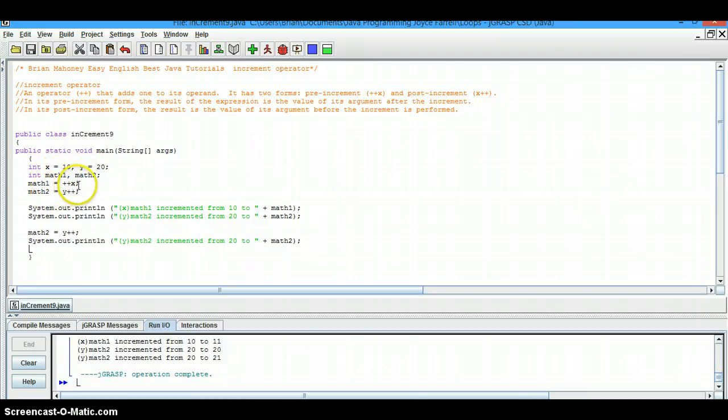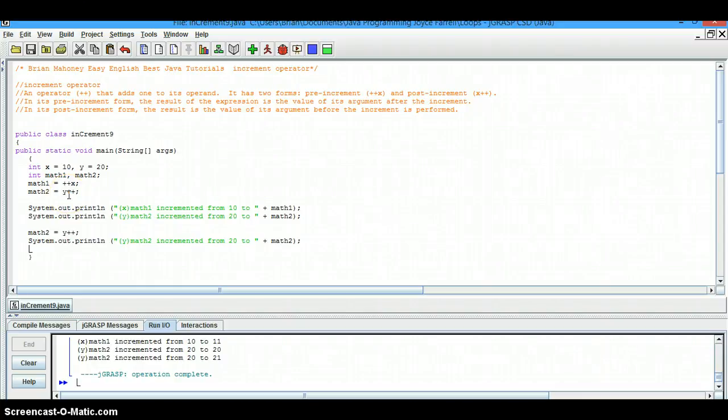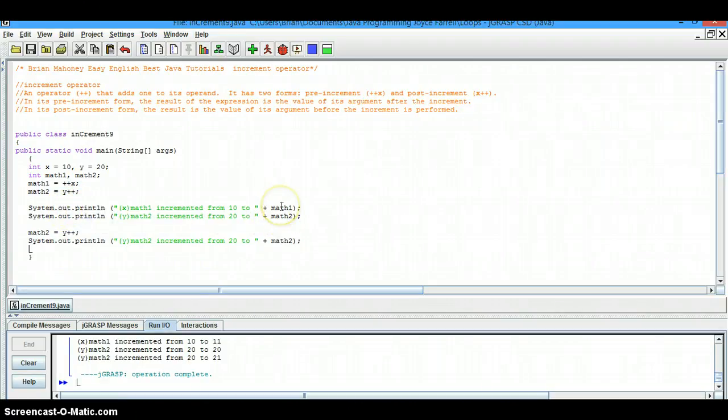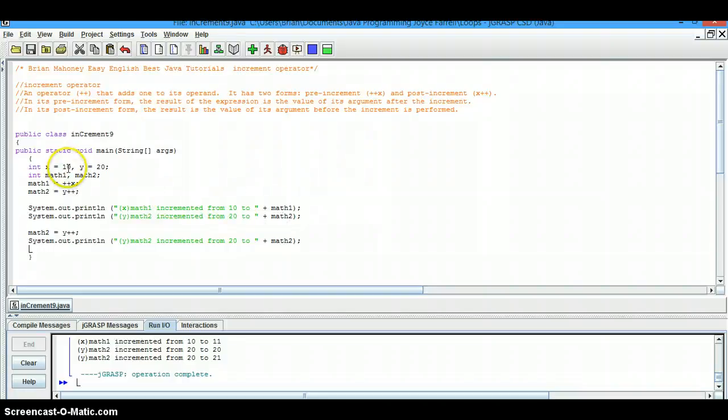Math1, we gave it x value with the increment operator in front. And math2, we gave it the y value with the increment operator in the back. So when we do a system printout for both of them the first time, the one that's in front or pre, it goes ahead and performs its function. And one is added to the number 10.